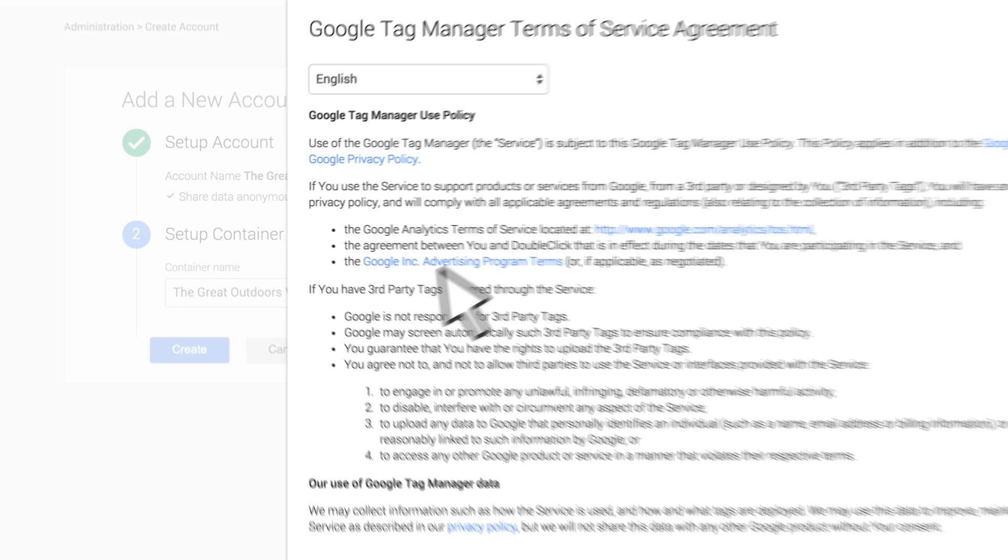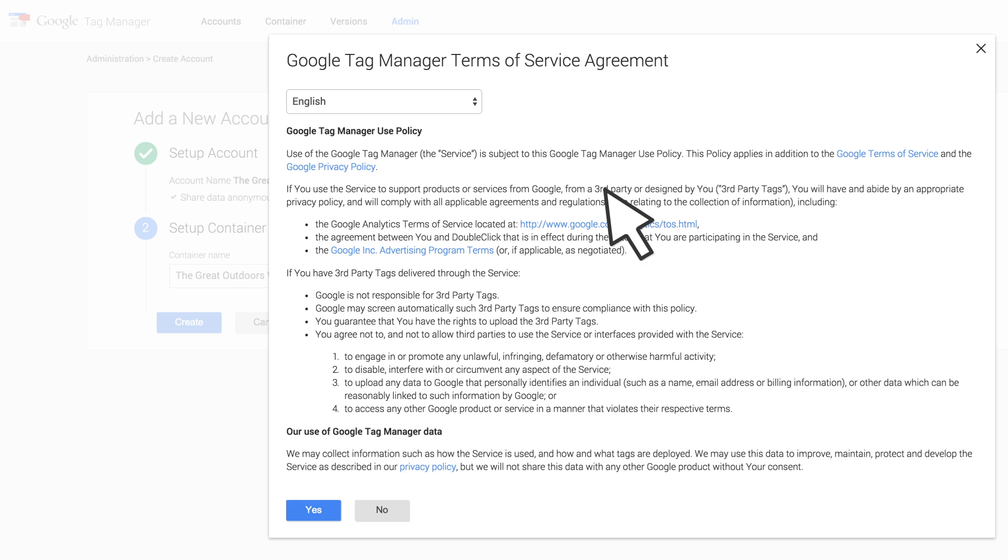Read through the terms of service and click Yes to accept the terms and complete the account creation.